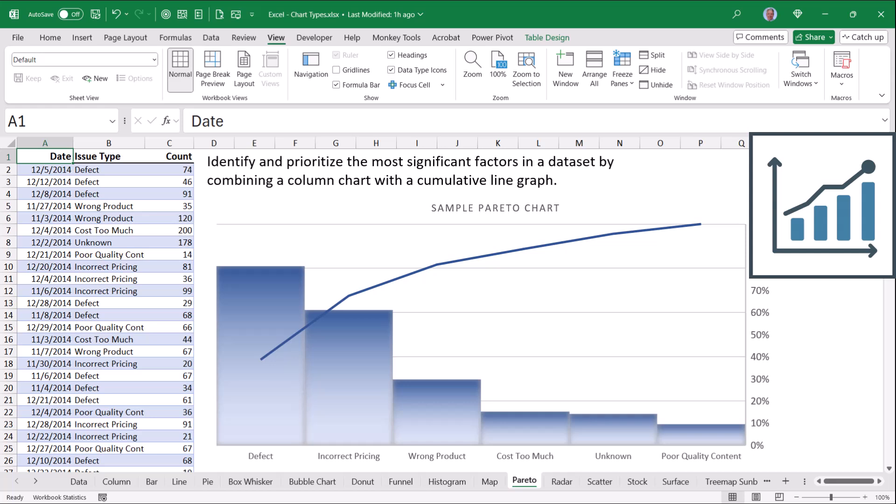Pareto charts are an example of a combination chart, so this is really a column chart paired with a line chart. But the way Pareto works, we show in descending order in the column chart the reason an item was returned. And we can see the majority returns were for defects, followed by incorrect pricing, followed by the wrong product.